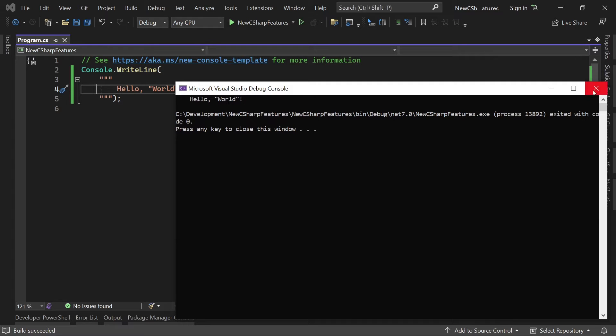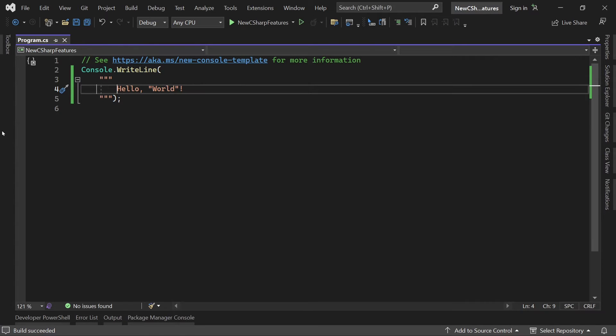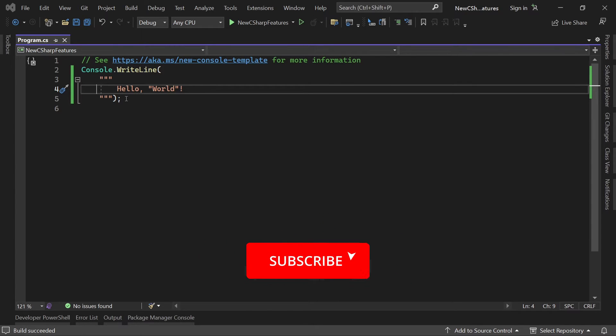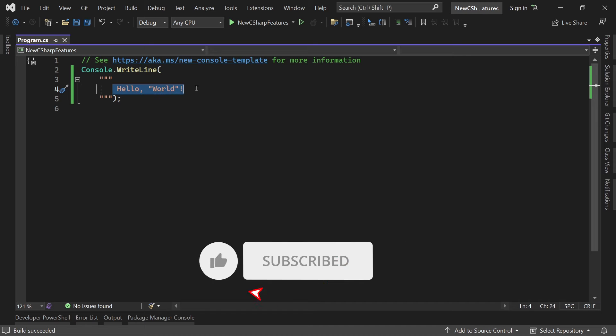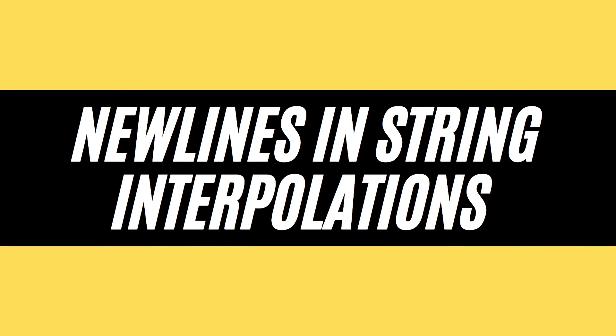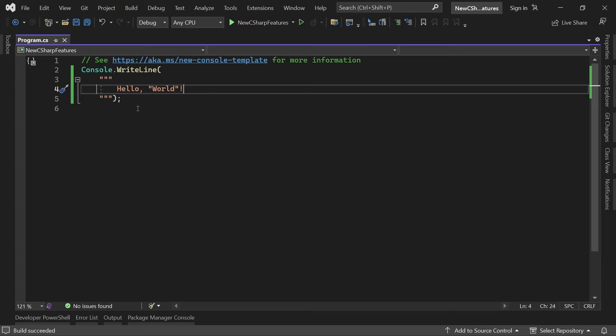So this works just fine and the great thing also is now, and this is actually feature number two, new lines not in simple strings like this thing here but also new lines in string interpolations or string interpolation expressions. Now what does that mean?